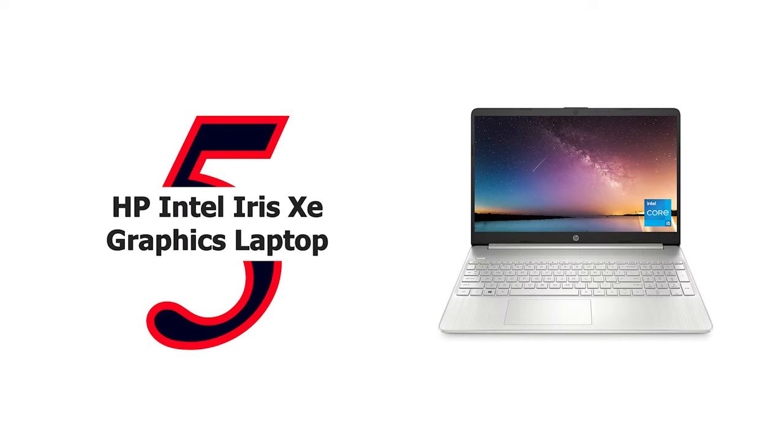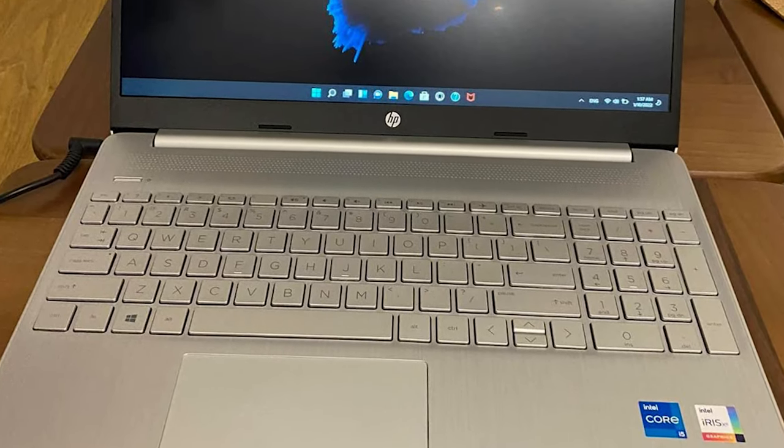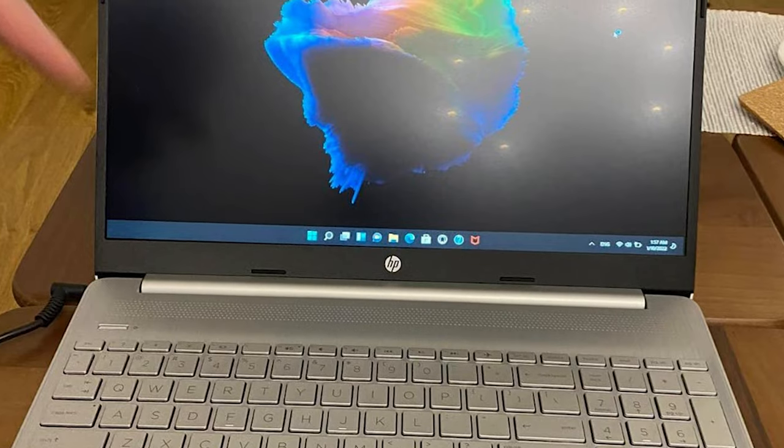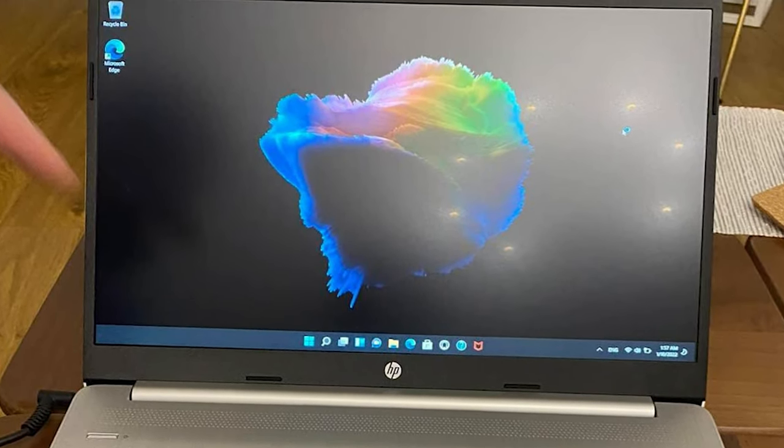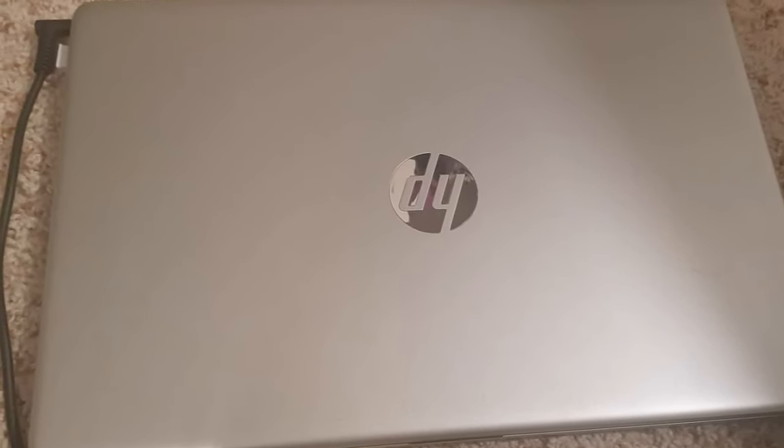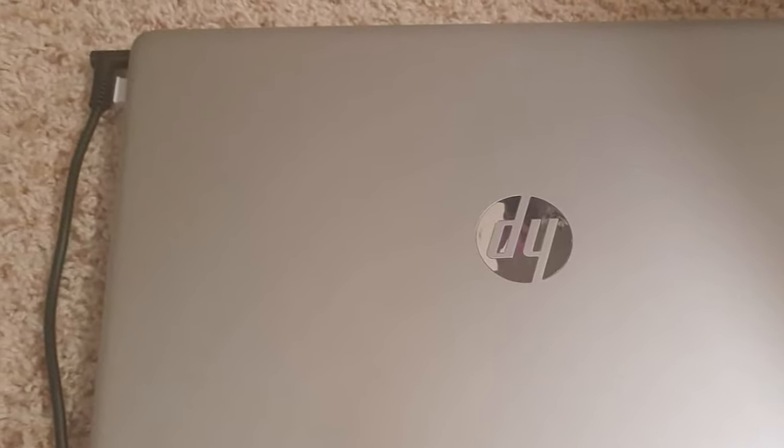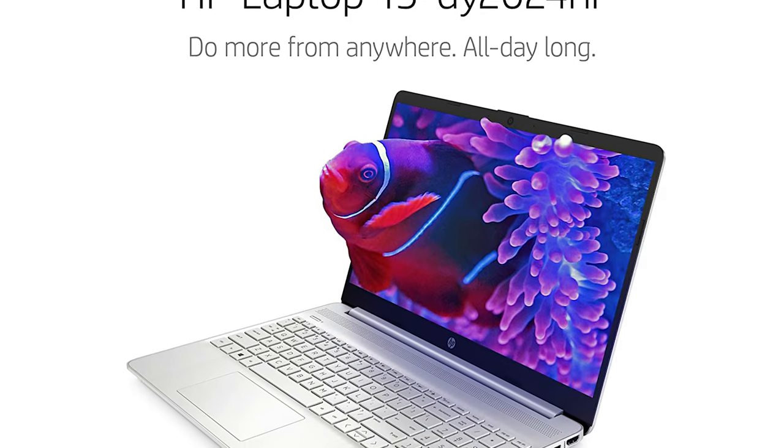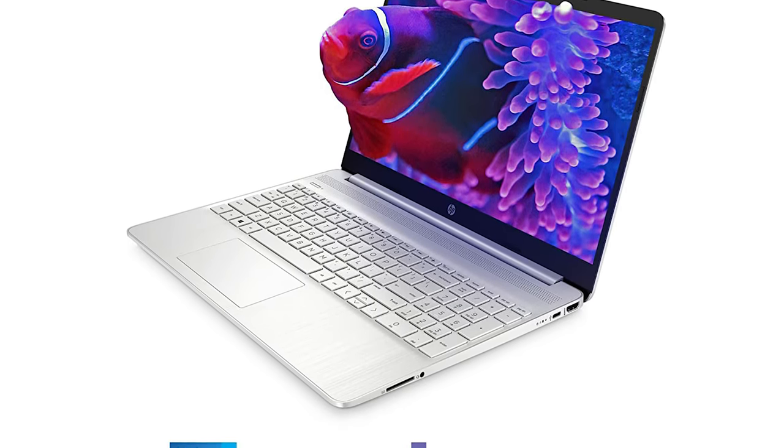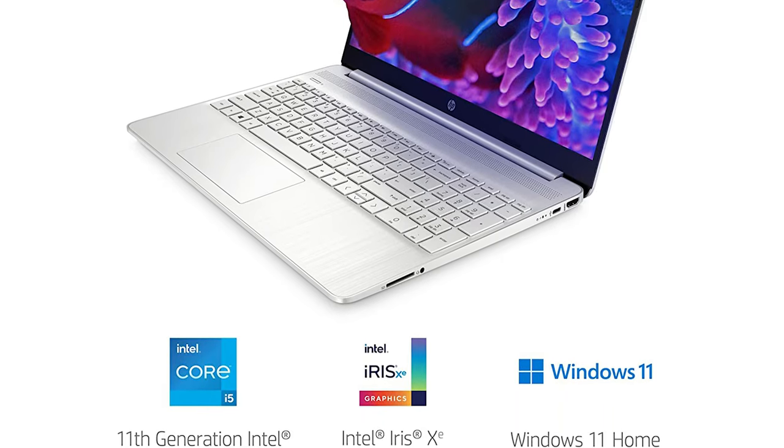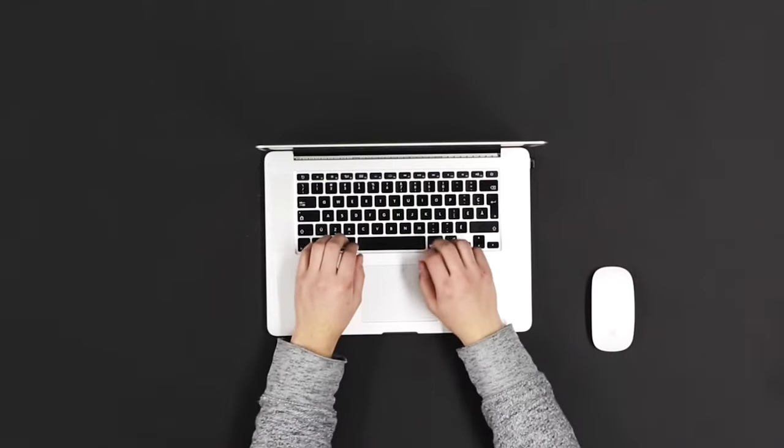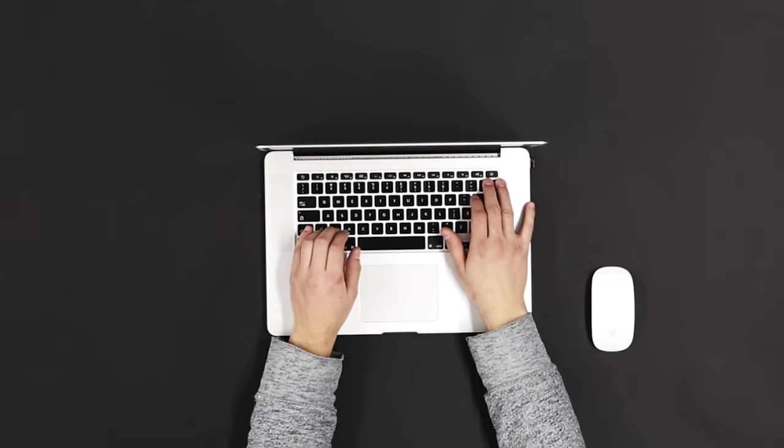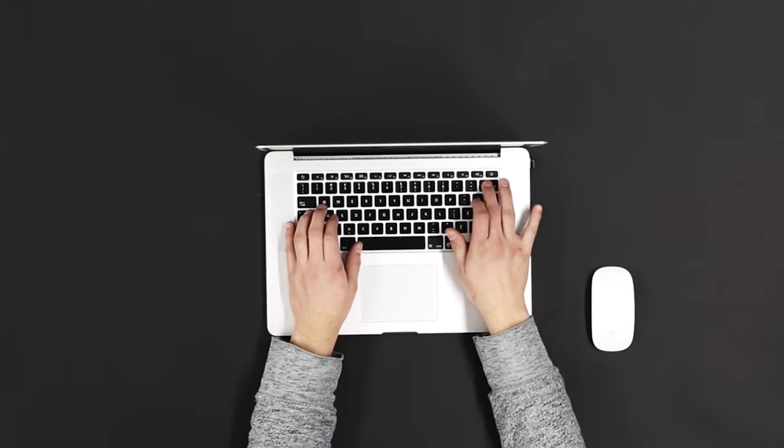Number 5: HP Intel Iris Xe Graphics Laptop. The HP 15 laptop is designed to keep you productive and entertained from anywhere. With a micro-edge bezel and 82 percent screen to body ratio, your Windows laptop sports a revolutionary display ideal for multi-monitor setups. Get the most of your entertainment with a 15.6 inch Full HD IPS micro-edge and anti-glare display. Enjoy the impressive graphical performance and best-in-class connectivity with Intel Iris Xe graphics and 11th generation Intel Core i5-1135G7 processor.